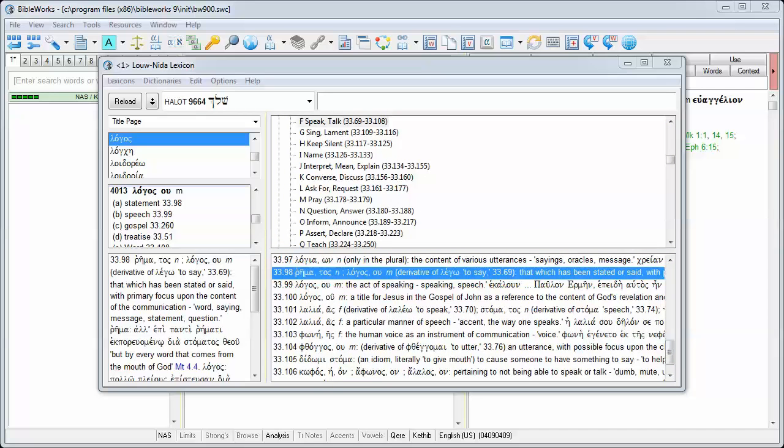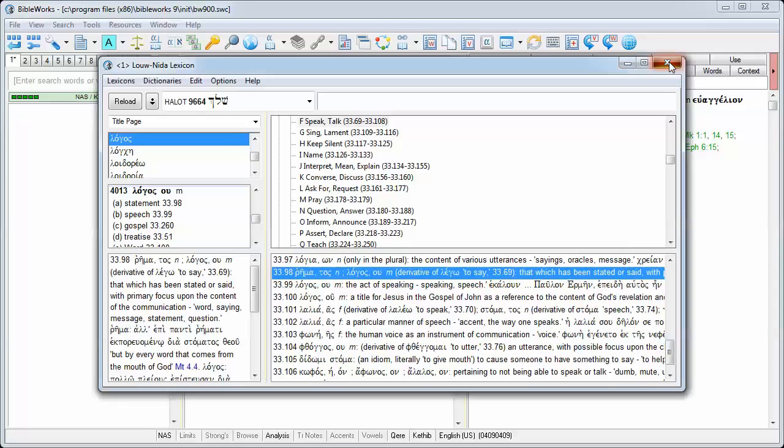The BibleWorks integration of this lexicon offers many special features that make the use of this lexicon very fast and easy.